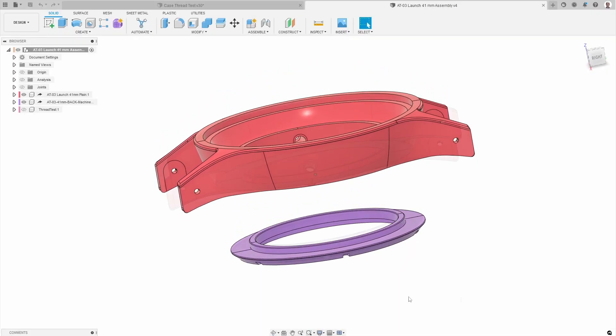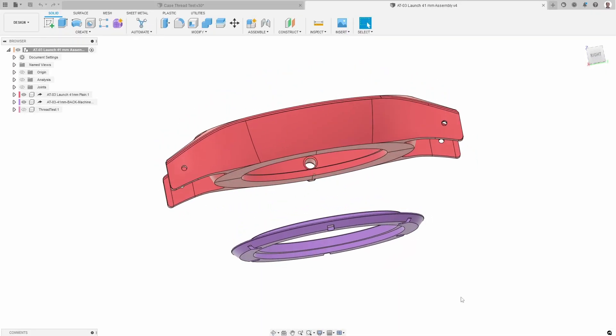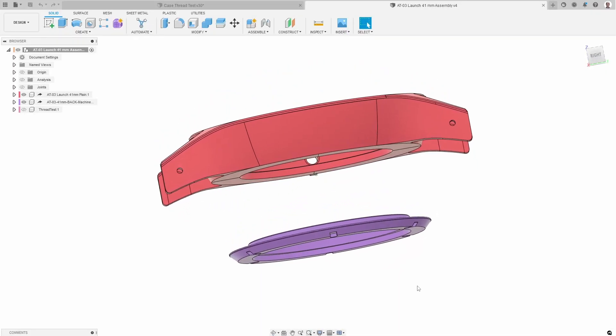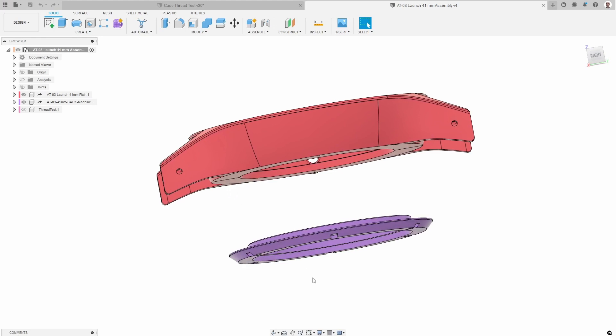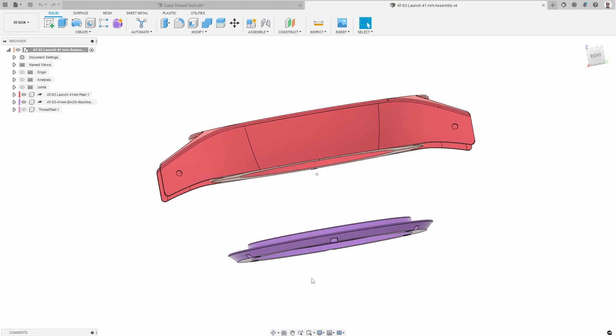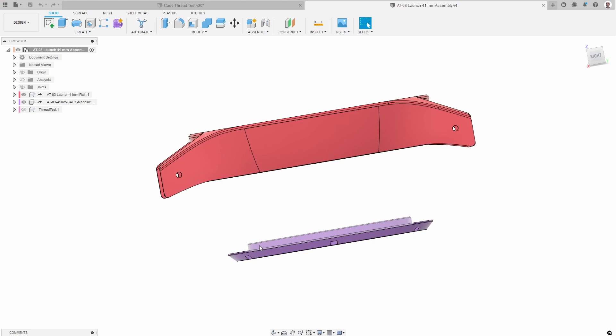Here's the next version of the watch. One thing that's different about this version is that instead of using screws to hold the back onto the case - we had six before - the back itself is threaded.